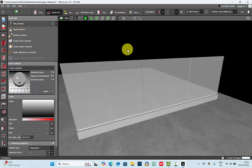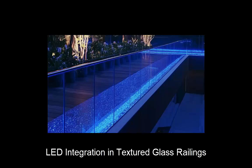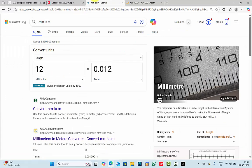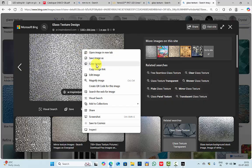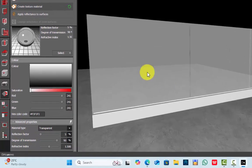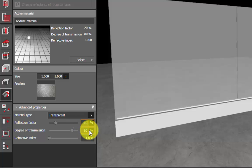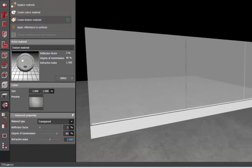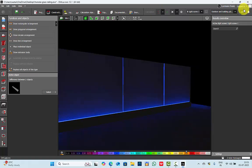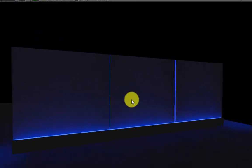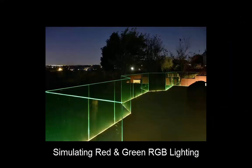Another thing is you can try this with different glass types. I used plain glass, but you can repeat the same steps for textured glass. Let's see that with an example. Select some glass texture images — I will select this one. Copy image, go to Dialogs, create texture material, use clipboard. Set material type to Transparent, degree of transmission around 80–90%, reflection factor 5 or 10, refractive index 1.5. Replace the material, run the calculation, and see the textured glass effect without rendering.